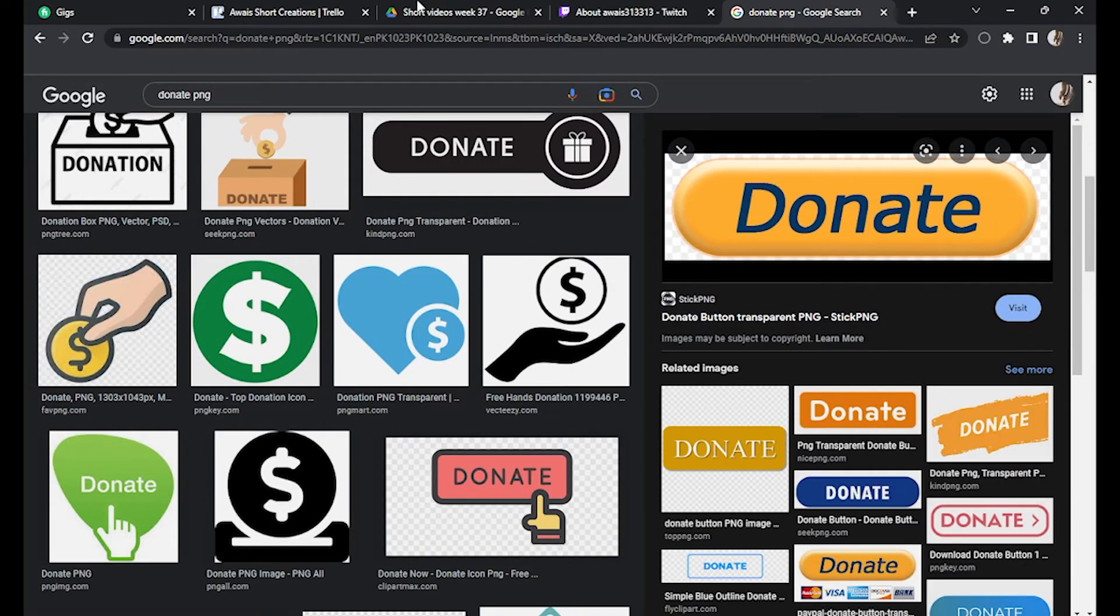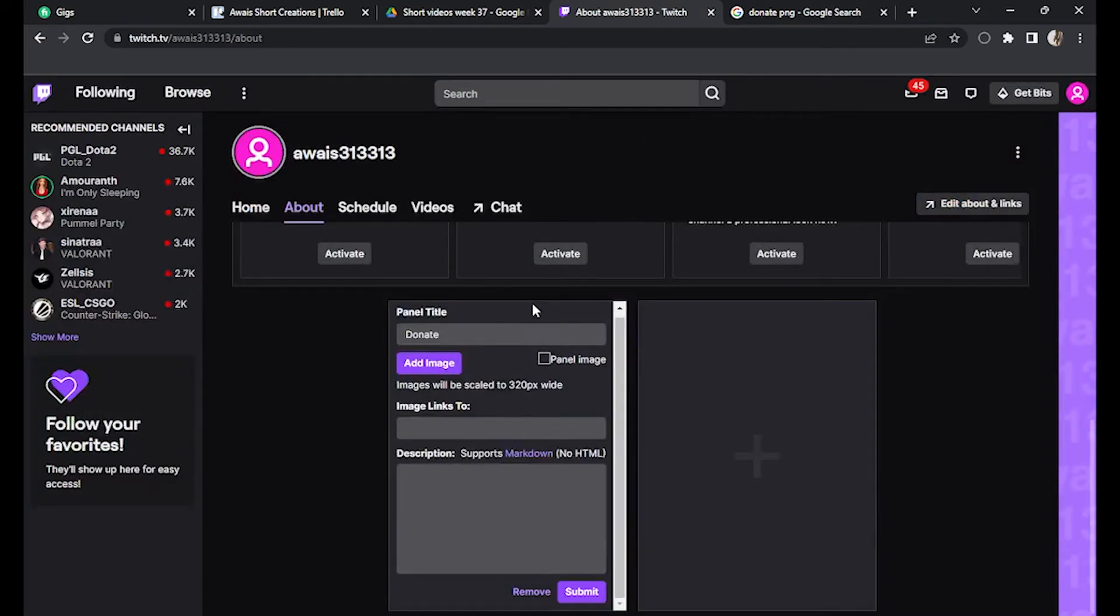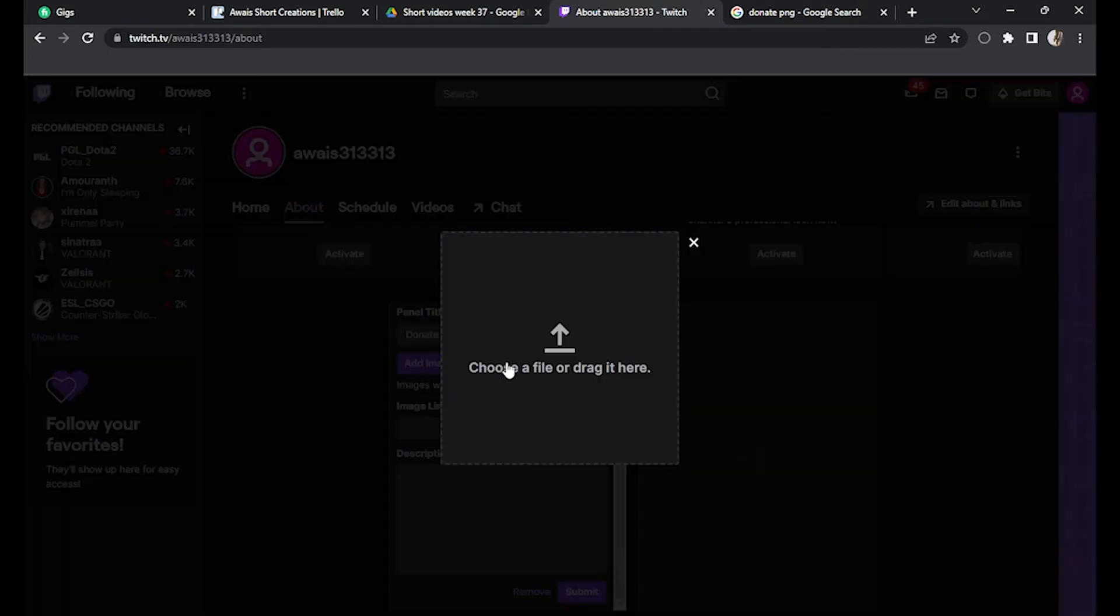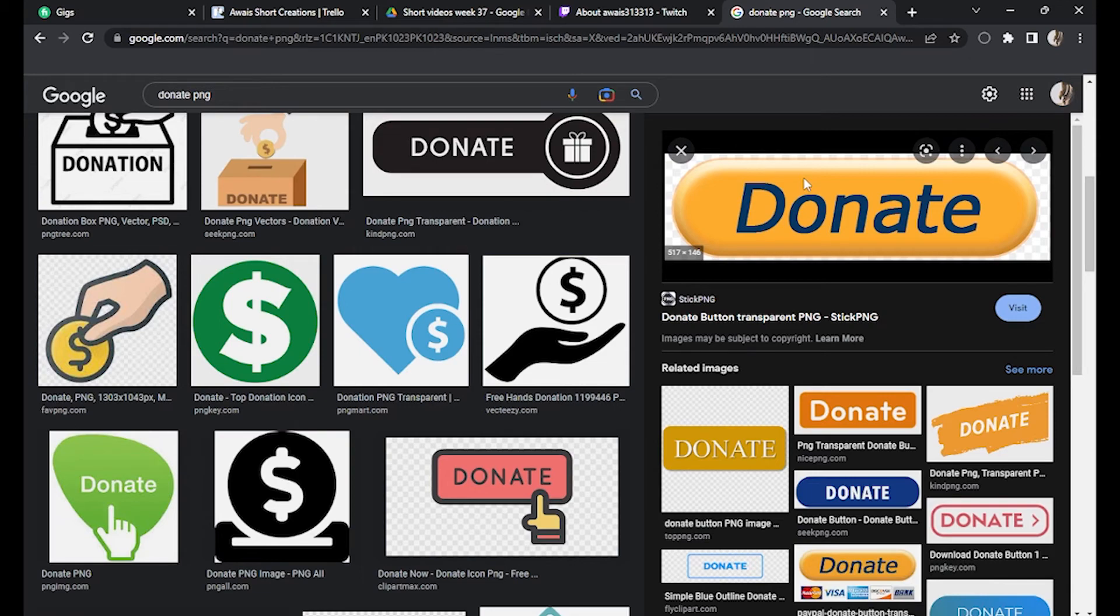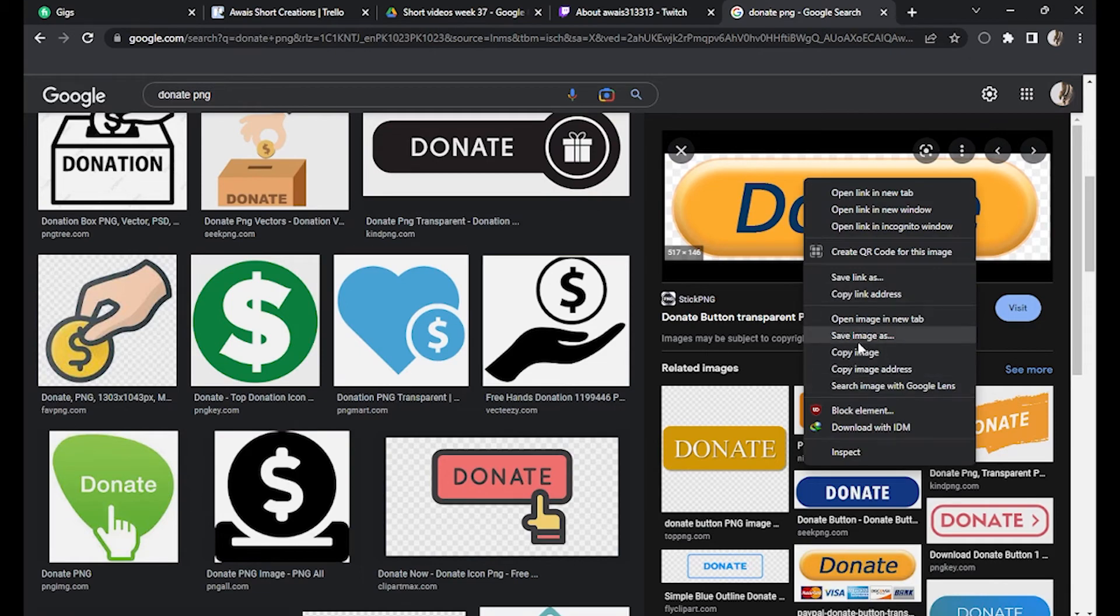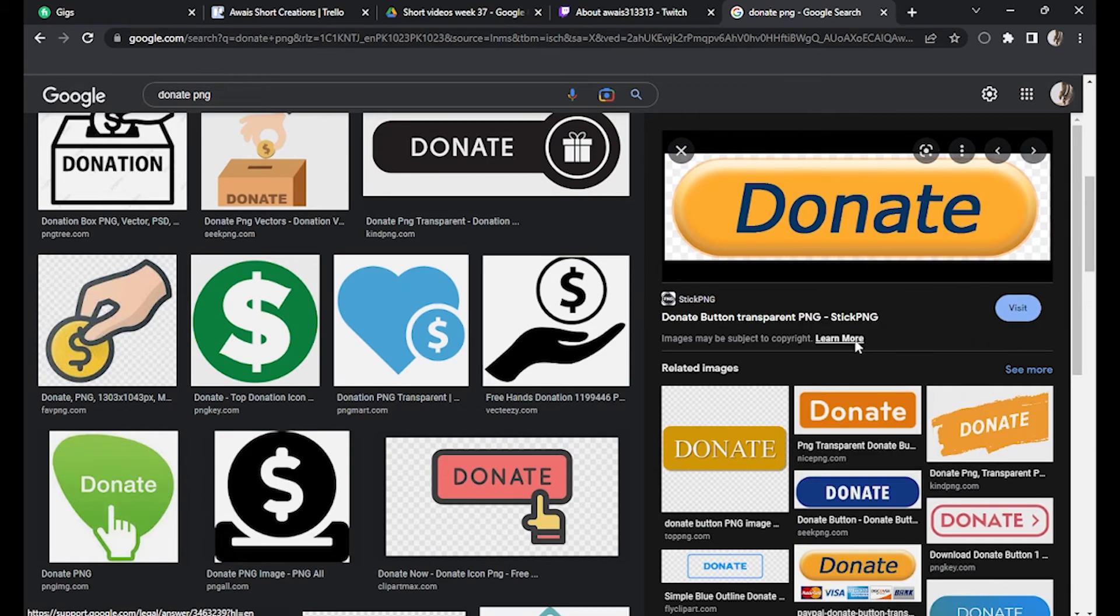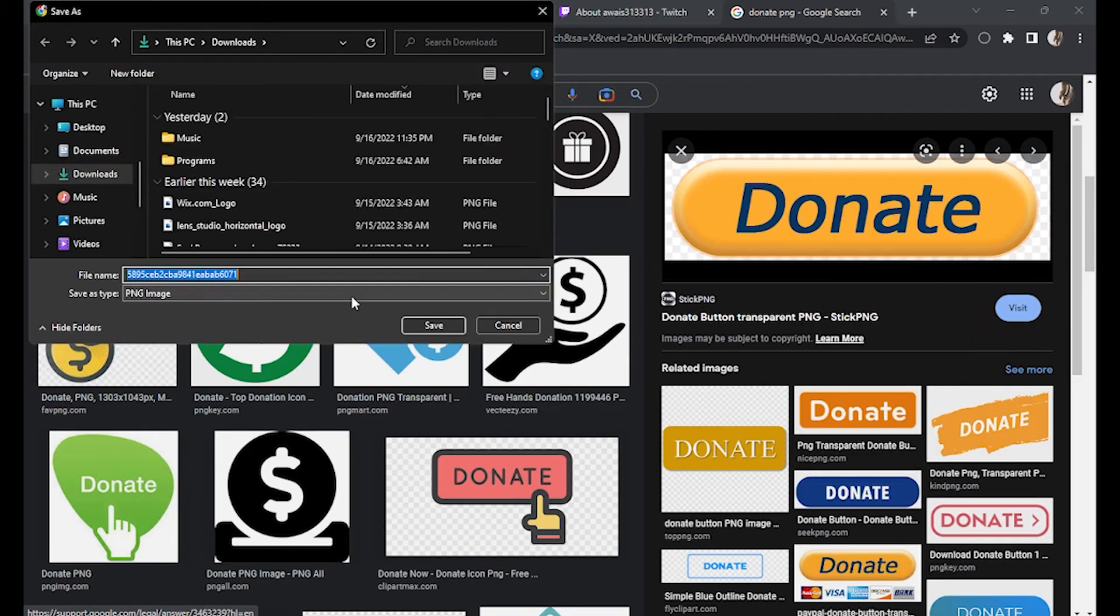Let's see if this copy and pasting trick works or not. So yeah, we have to download this button. Right click, save image as PNG.